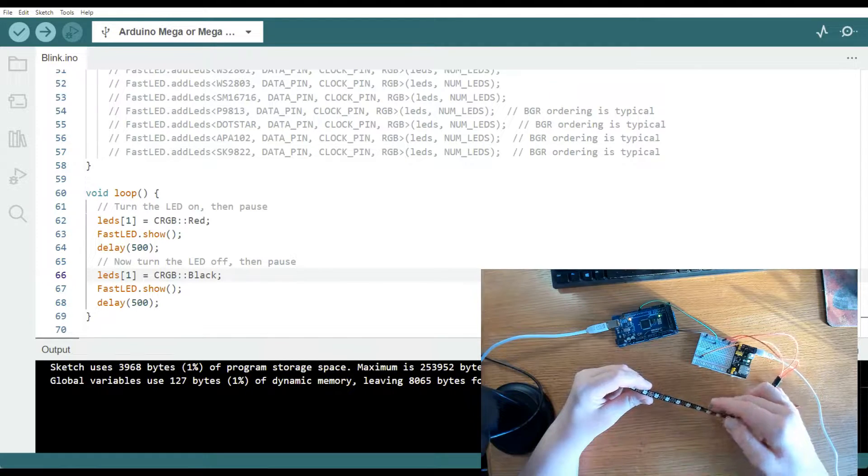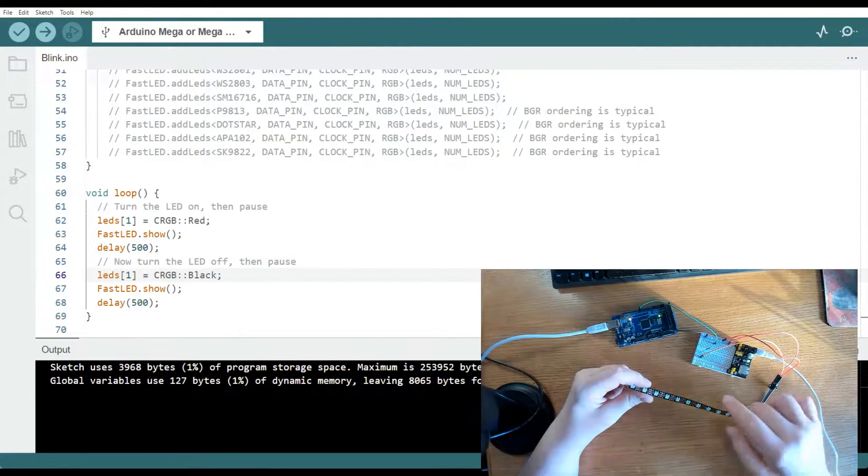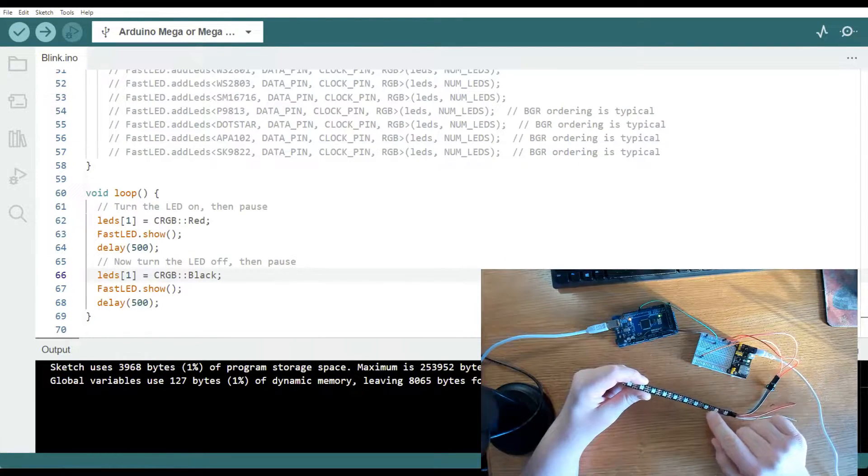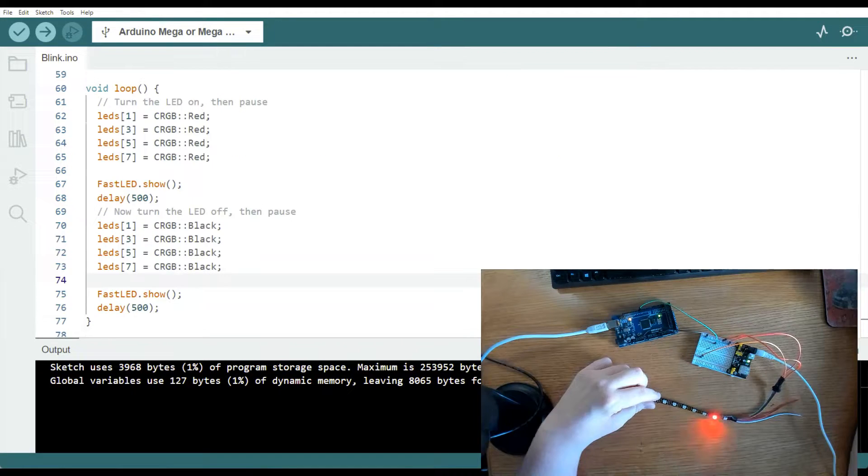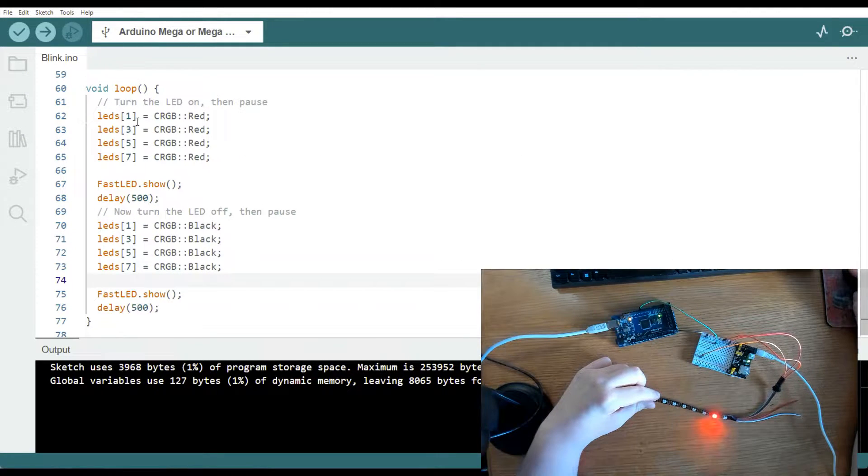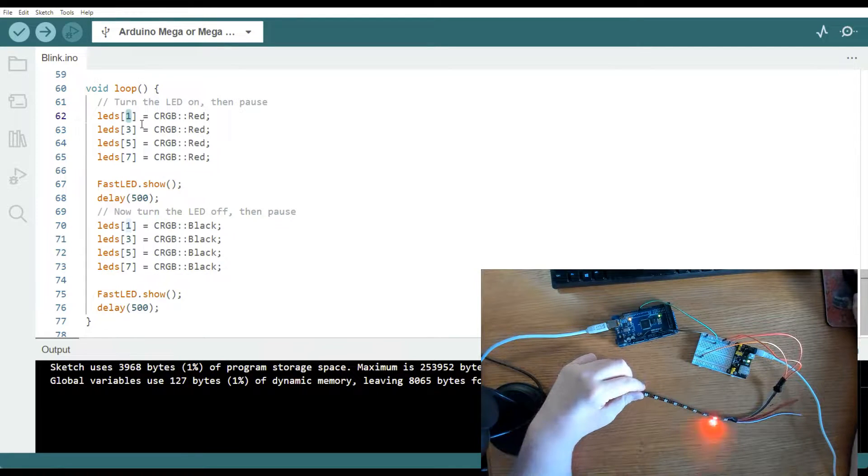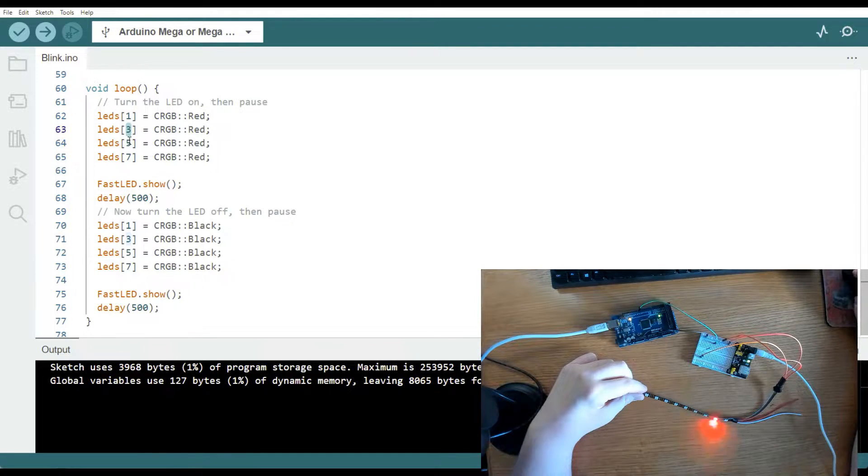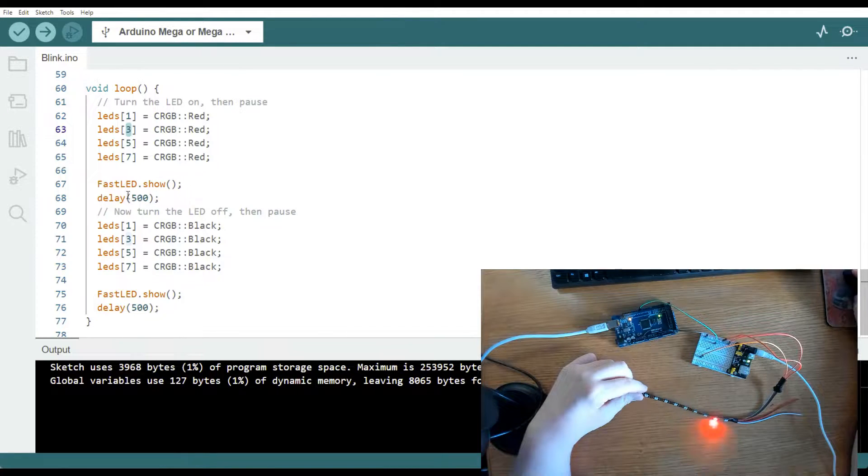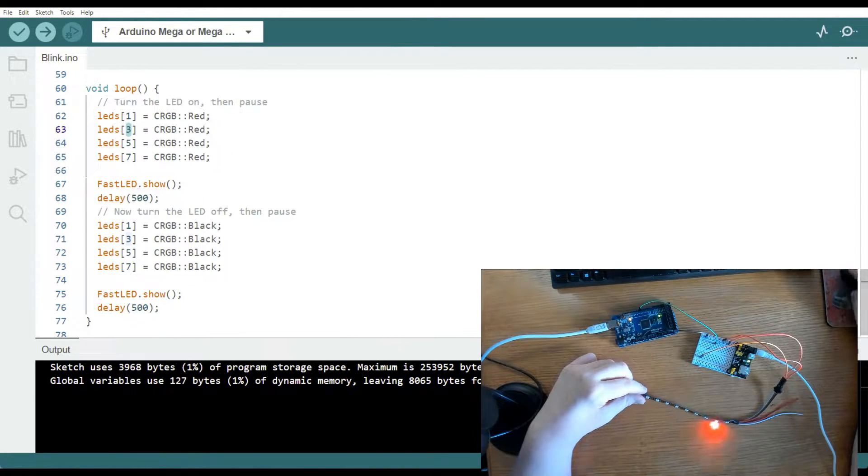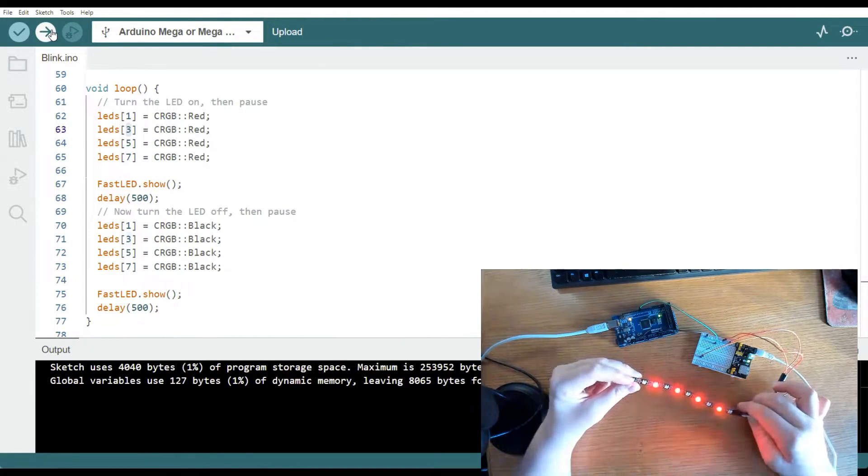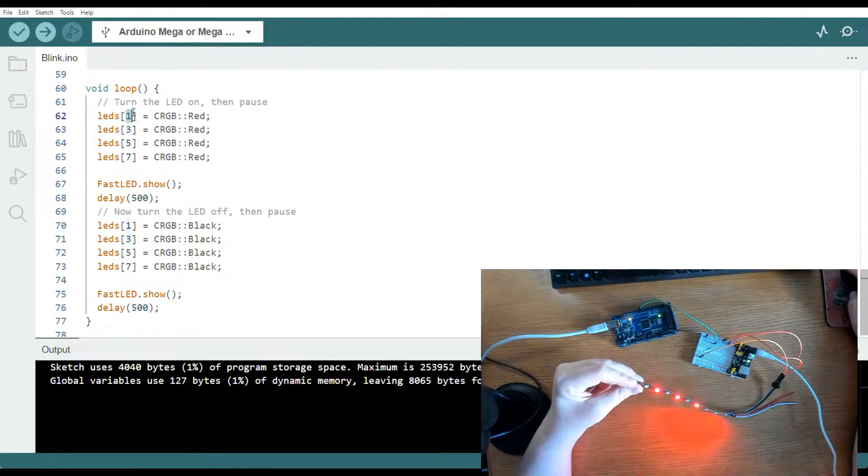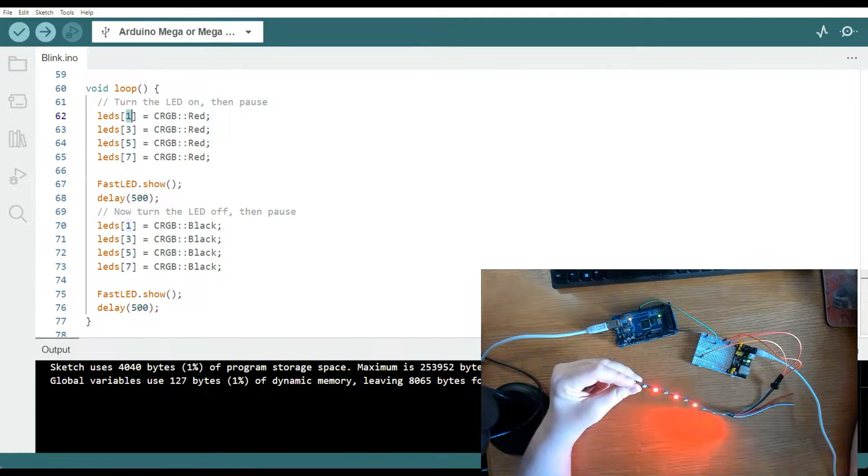Now we're going to blink every other LED, LED one, which is the second one, one, three, five, and seven. In order to do that, we have included LED one, which is the second LED and LED three, five, and seven. We're going to turn it on red. Then it's going to be a delay at 500 milliseconds. Then it's going to go black. So let's upload this. So you can change these numbers right here for whichever LED that you want to light up.